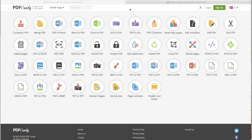Hey Bulldogs, Mrs. Smith here with your Tech Tip Tuesday. This is another tool to take your PDFs and make them editable. It is called pdfcandy.com, and you can convert your PDFs to just about anything with a click of a button. This one is super easy and my new go-to for converting your PDF files.